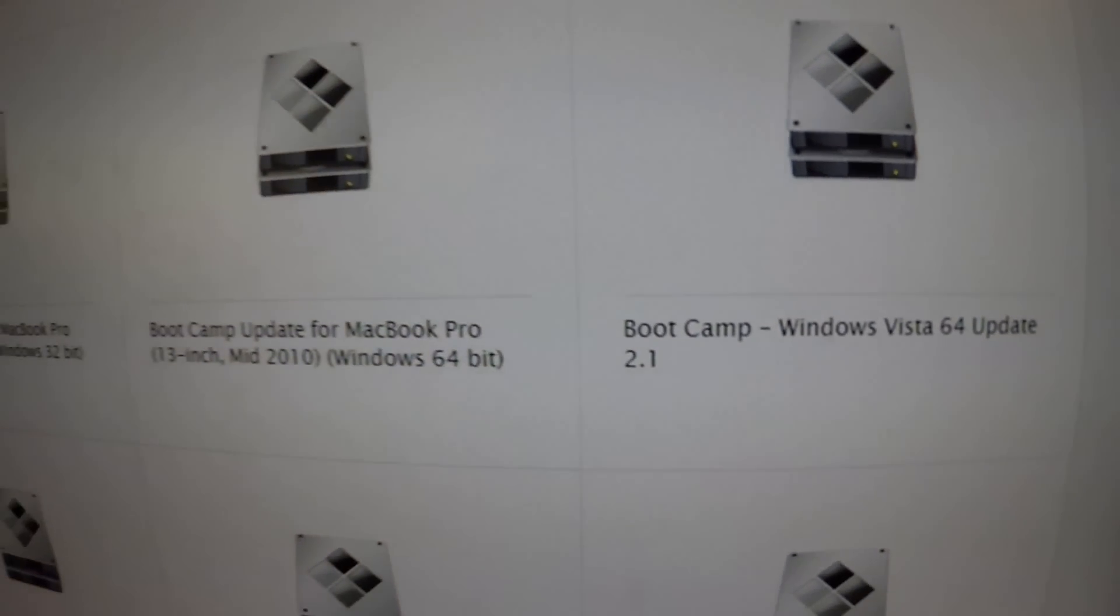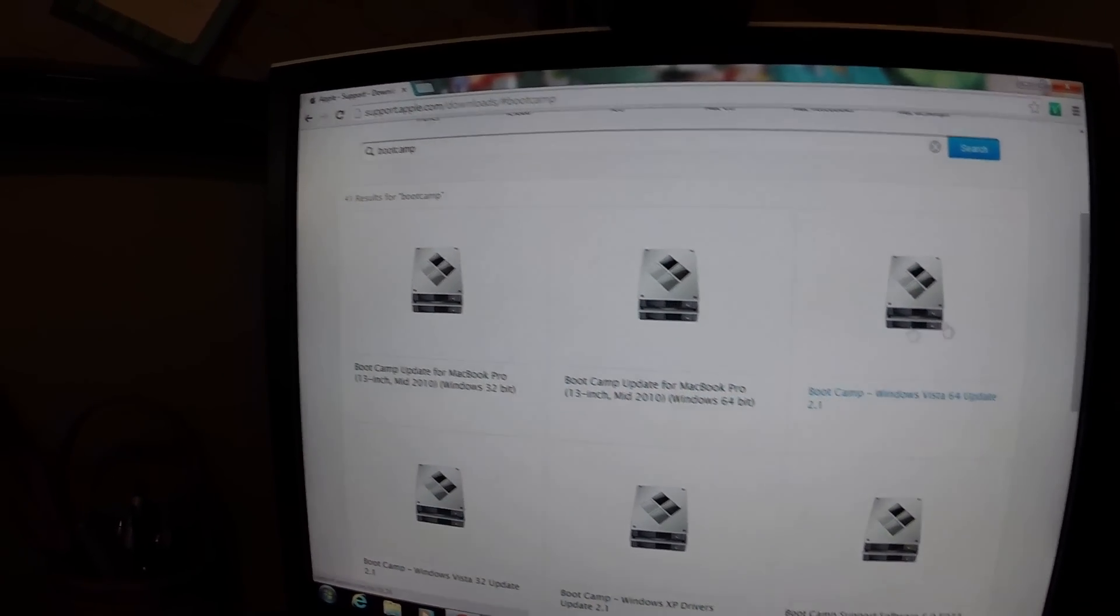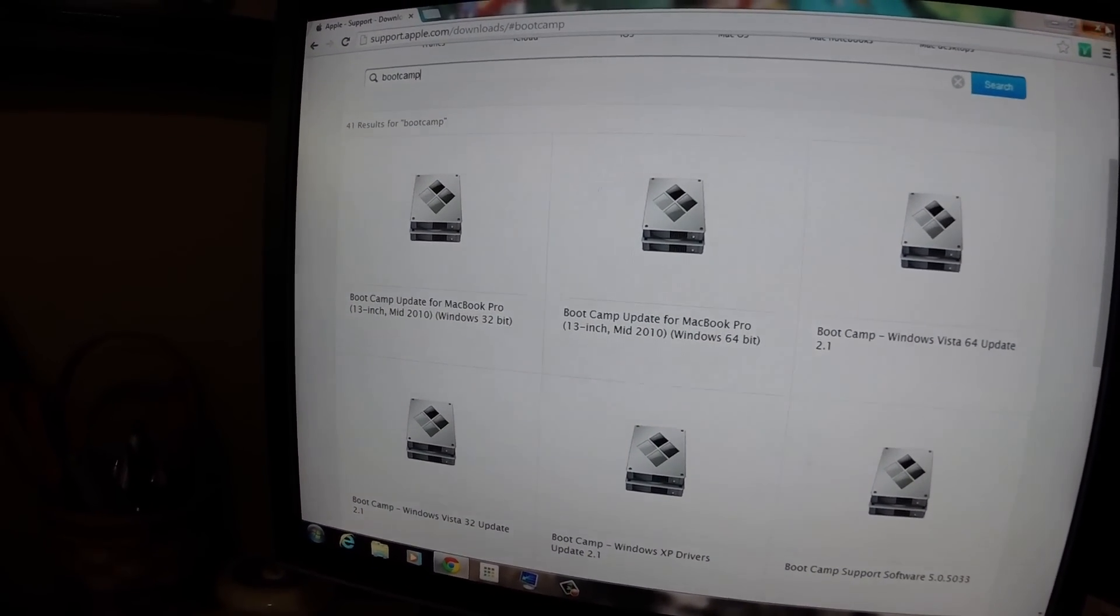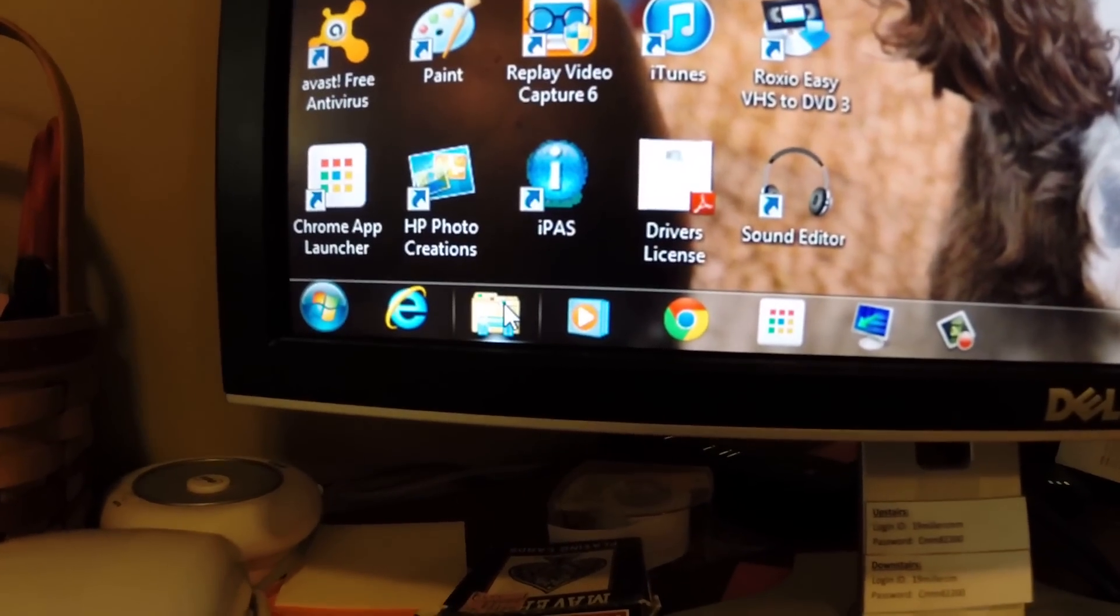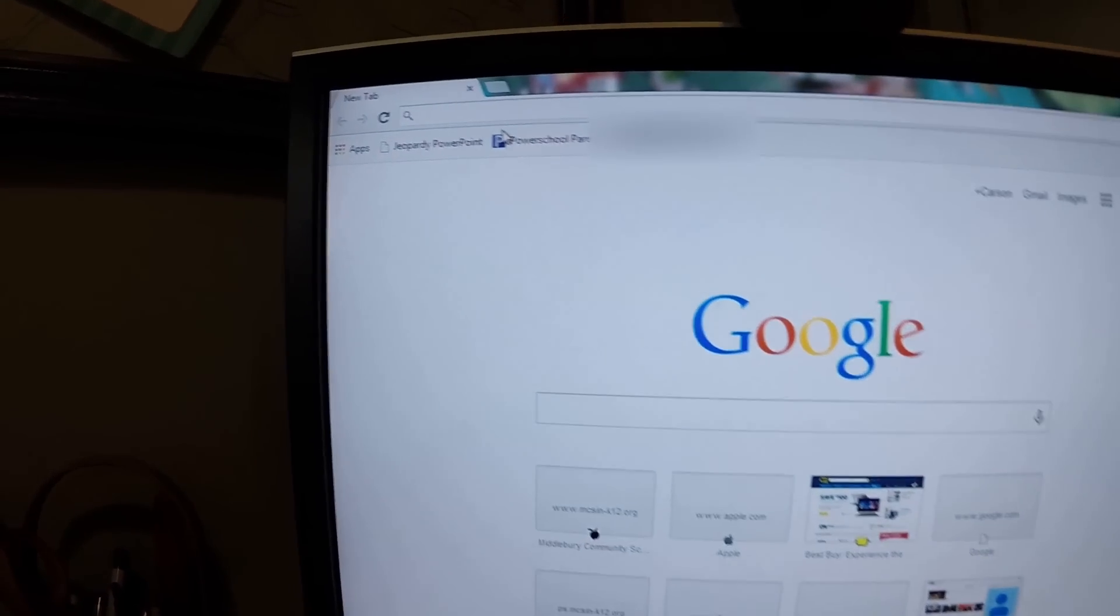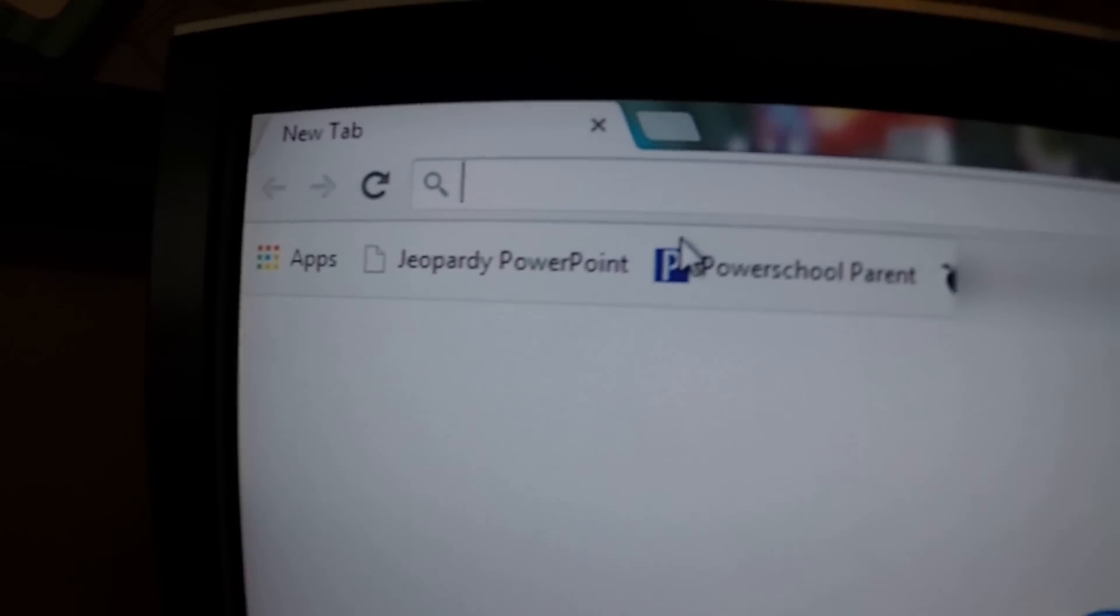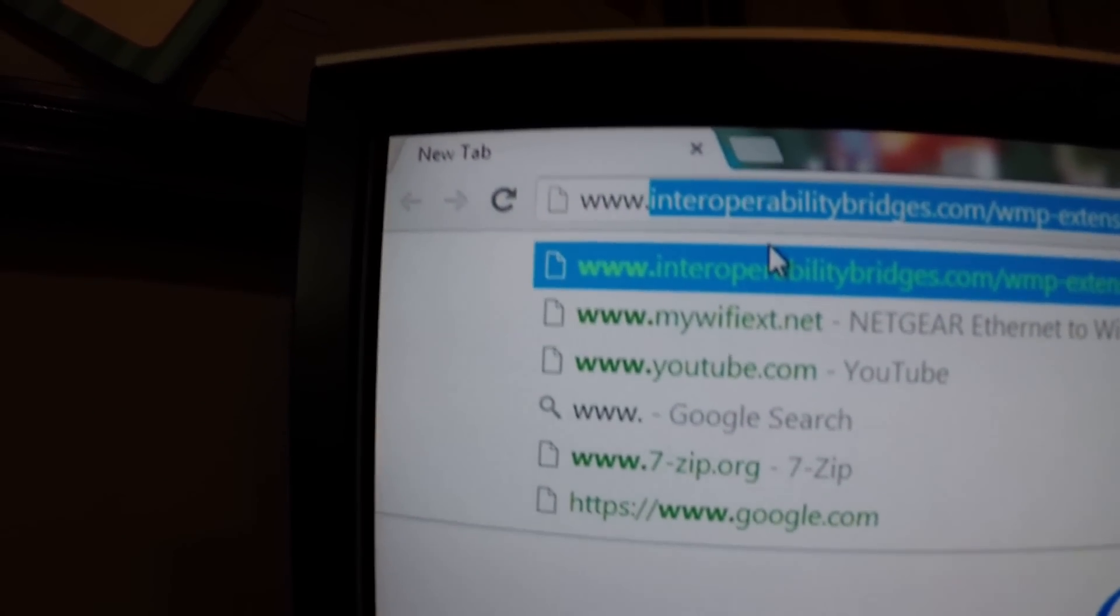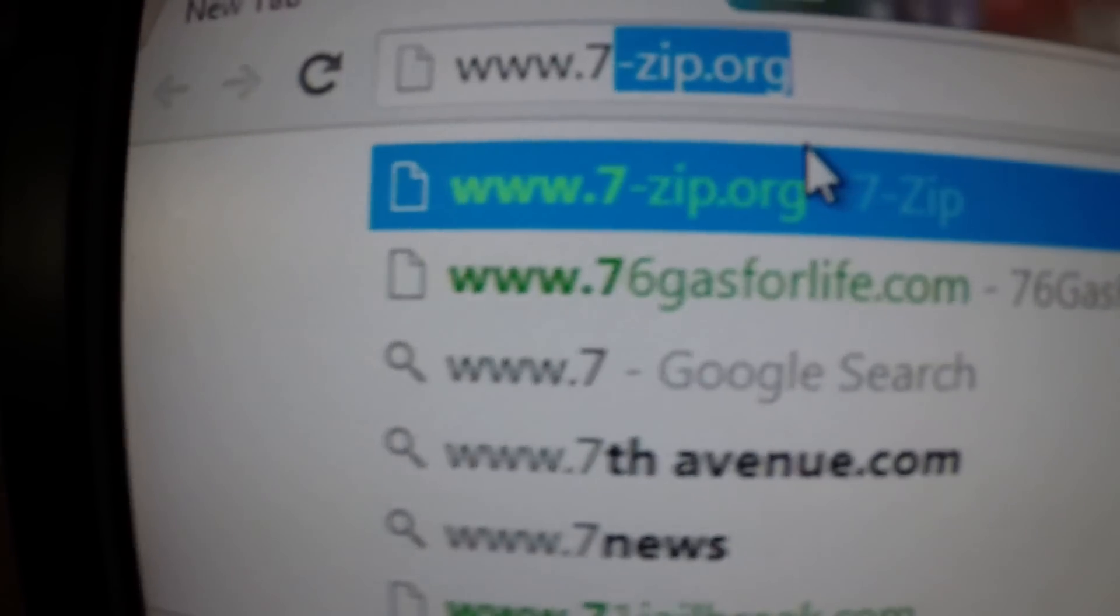After you have it downloaded, you will also have to go and download 7-zip. So you're going to want to go to www.7-zip.org.